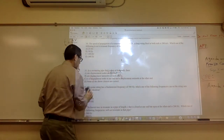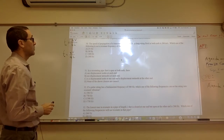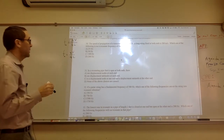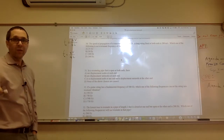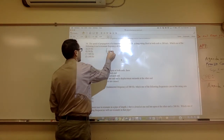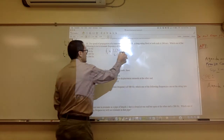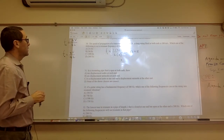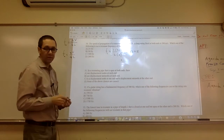Number 30: a 2-meter string fixed at both ends has wave speed 200 m/s. Which of the following is not a resonant frequency? The fundamental is F1 = 1 times 200 over (2 times 2) = 50 Hz. Resonant frequencies are whole multiples of 50 Hz, so the wrong one is 25 Hz — the answer is A.